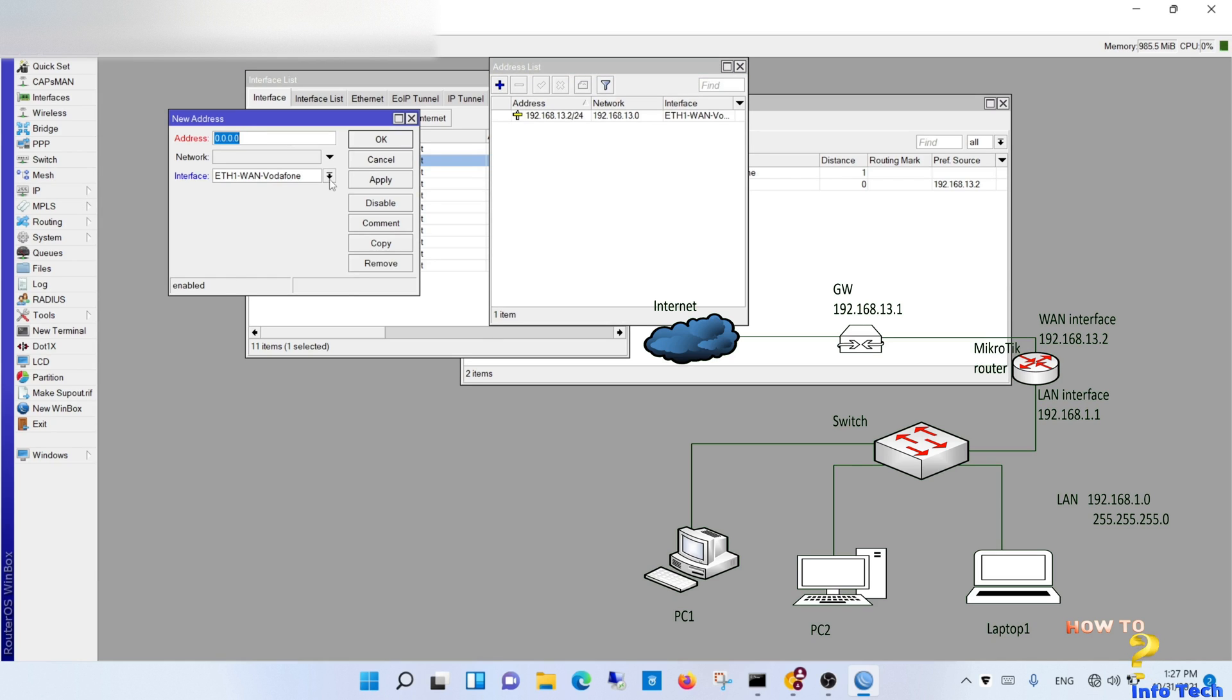Step 6. Assign the LAN to this port from the address as per our topology.